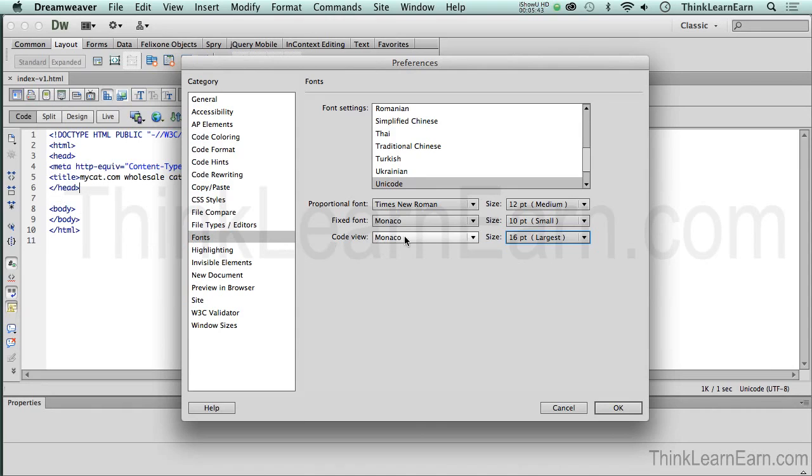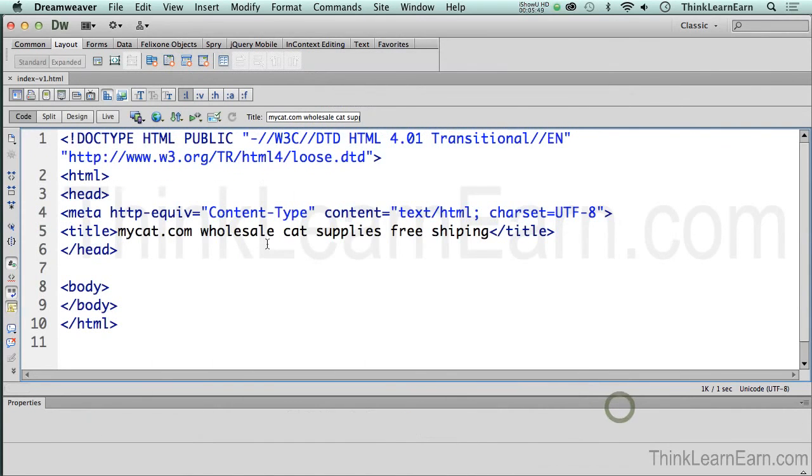But I'm just going to change that to 16 pixels. So if I hit okay, that, whoa, that gets a lot bigger. So this way it's going to be much more enjoyable for you as a novice to actually see my code and what's happening behind the scenes.